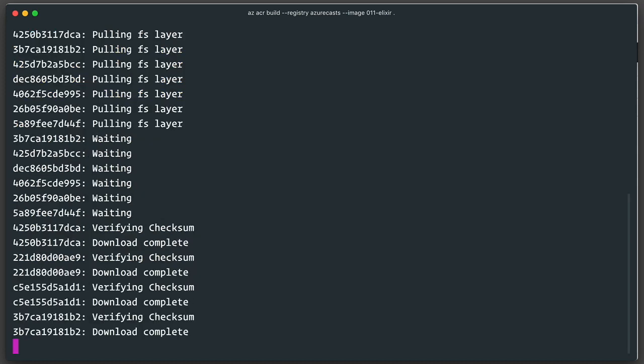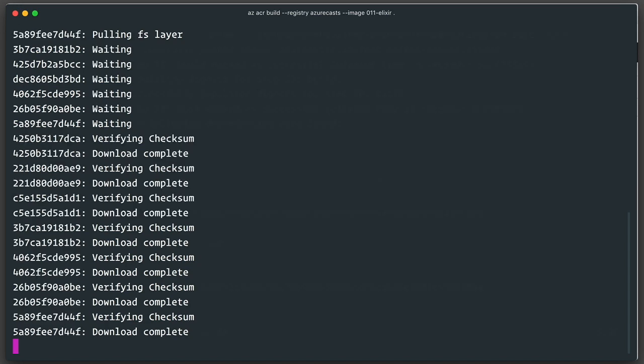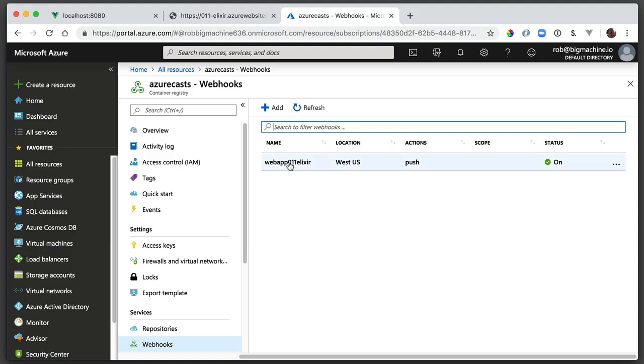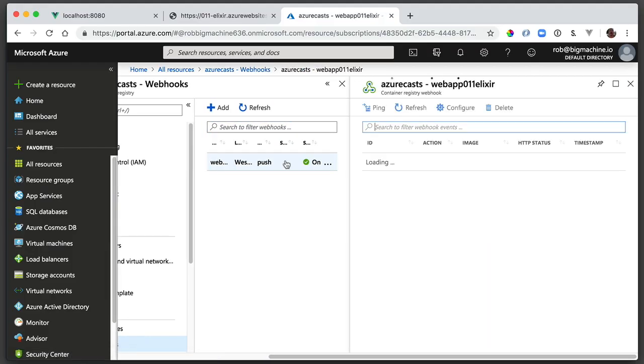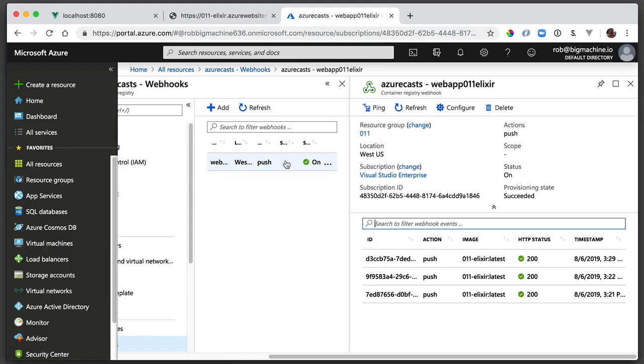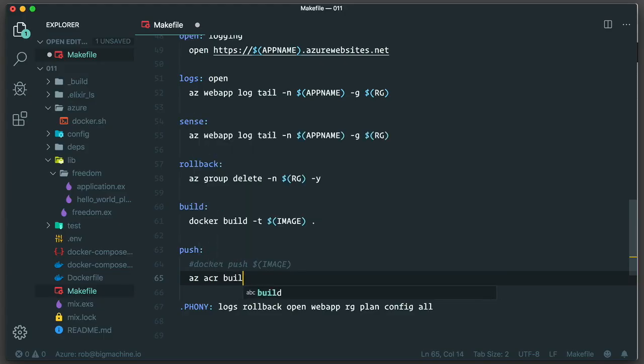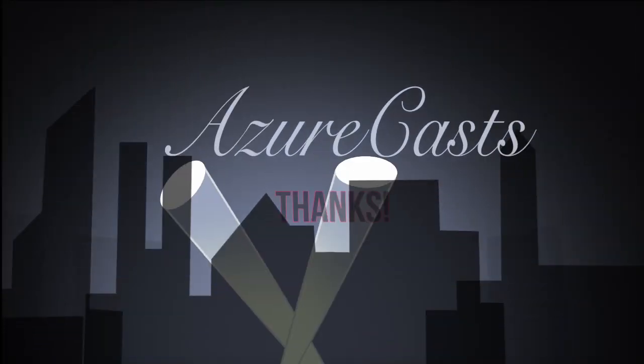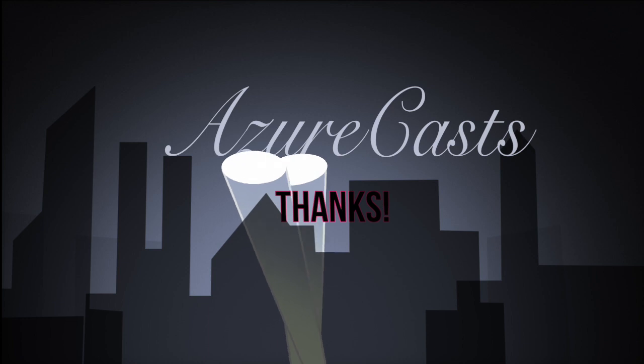After a few minutes, well, it's all done. Our webhook fires, letting the app service know to pull the updated image and then redeploy. If I want to, I can replace my push command with az acr build. If I want to, it's up to you. What makes the most sense for your project? Well, that's it for me. Hope you've enjoyed this episode, and I'll see you again soon.